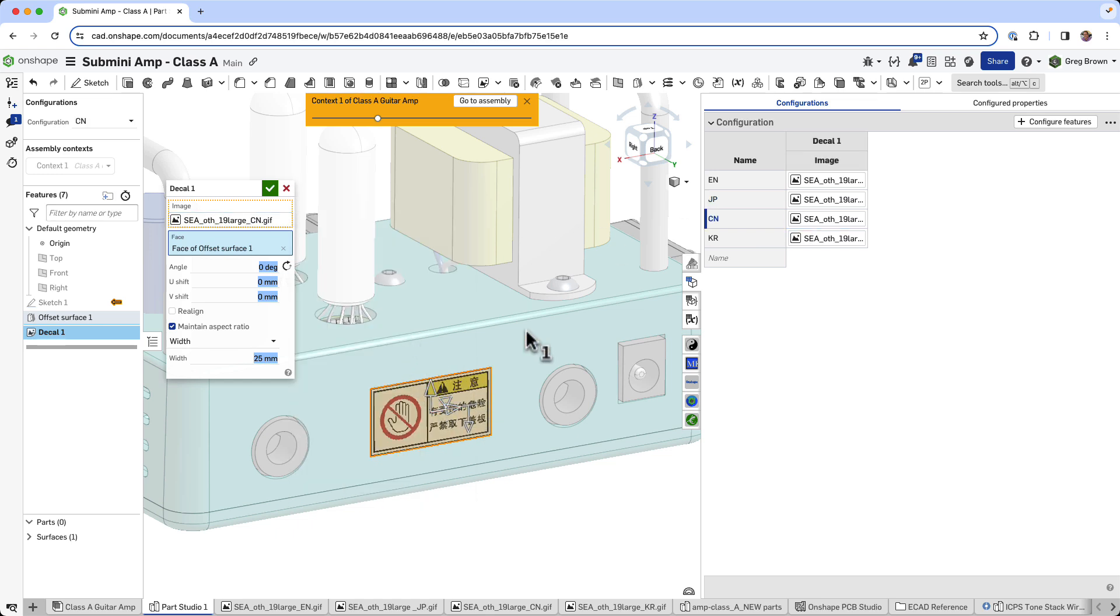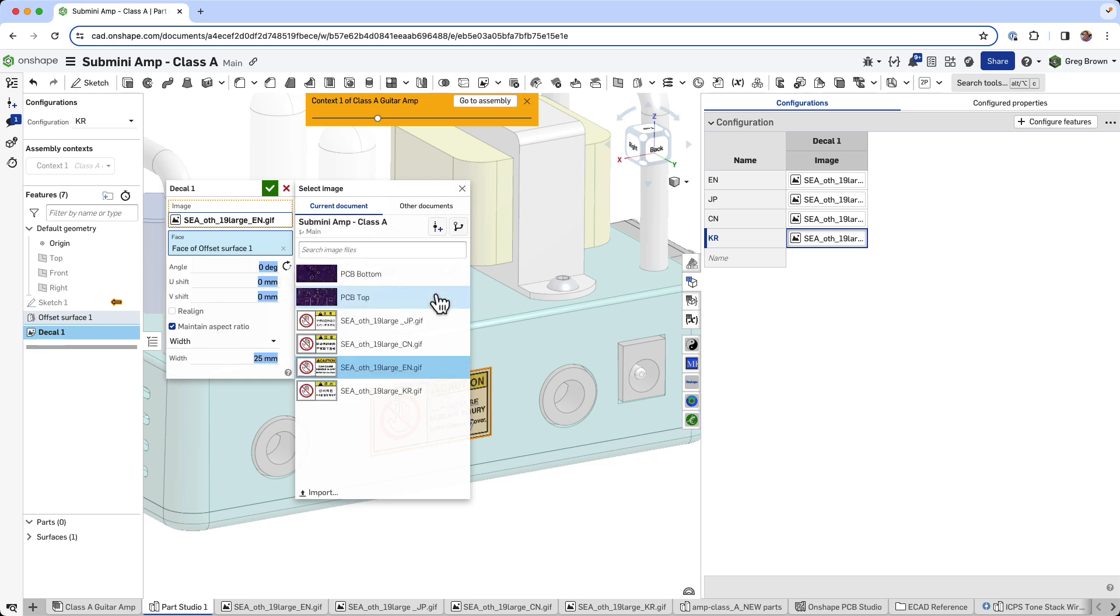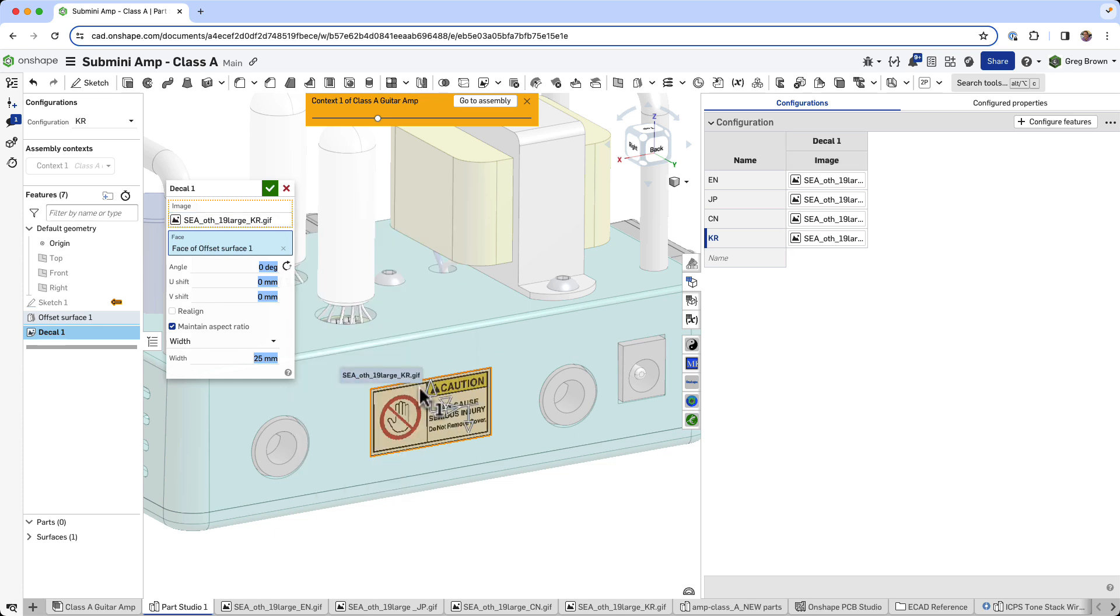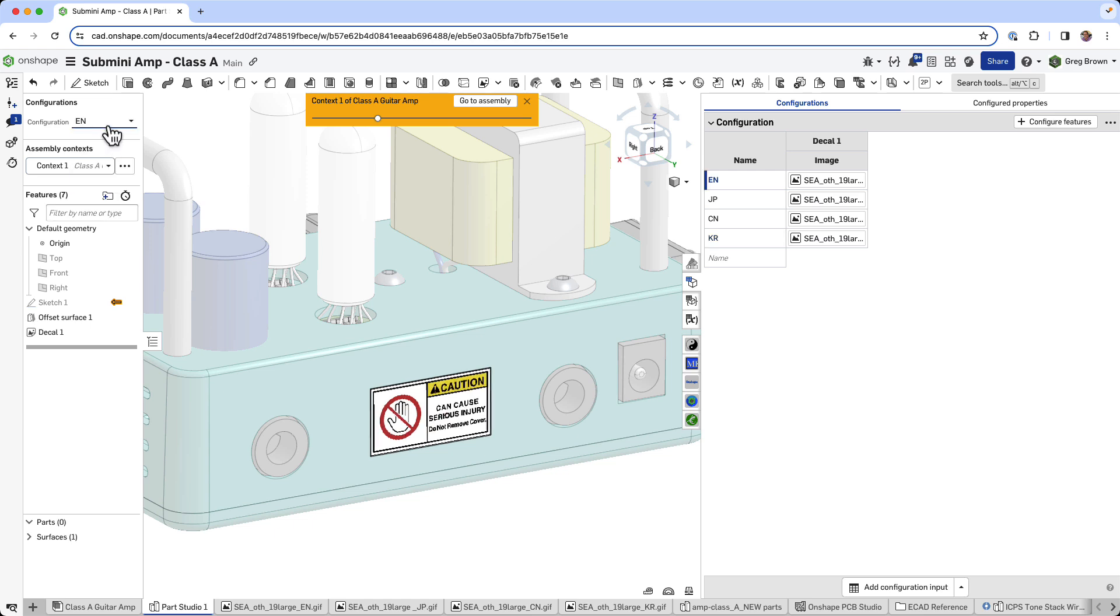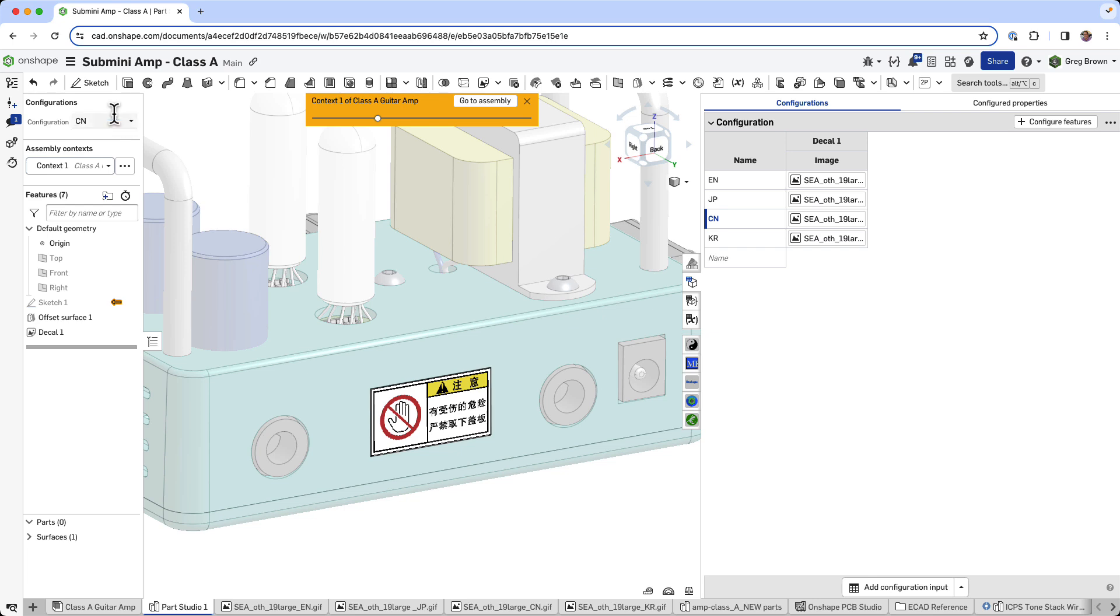And for the Korean, I'll use the Korean language version. So now we have a configuration which we can just flip between the locale. Pretty cool. Pretty good.